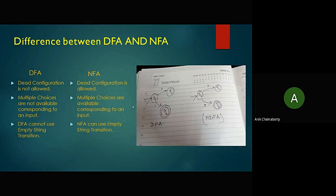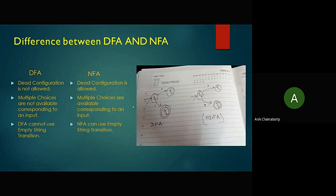Thirdly, DFA cannot use empty string transitions, but NFA can. This means that even if there is no symbol involved, NFA can make a transition to the next state. In DFA, a symbol is required to move to the next state. I will now hand over to Otri to elaborate on the examples.